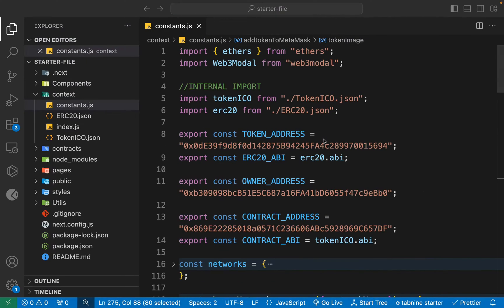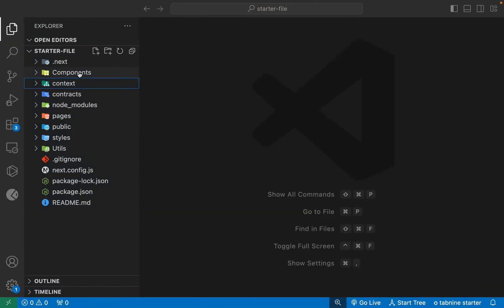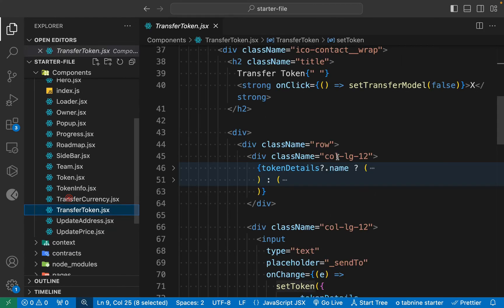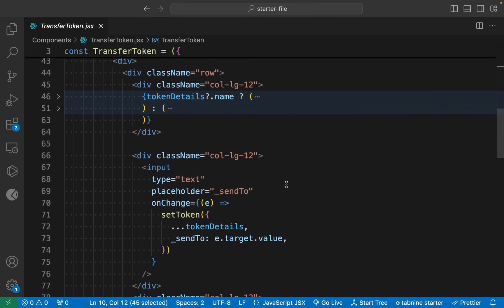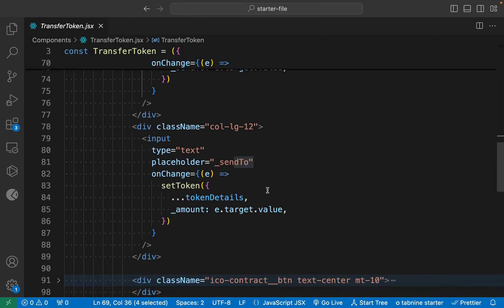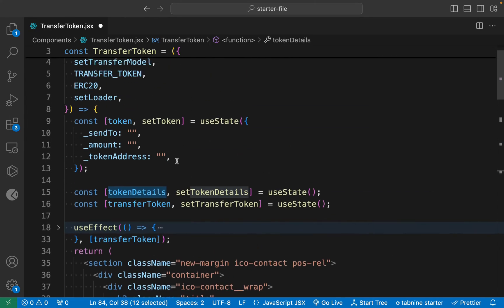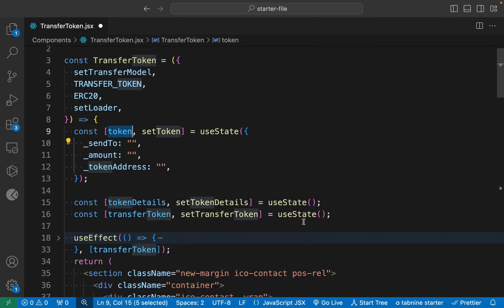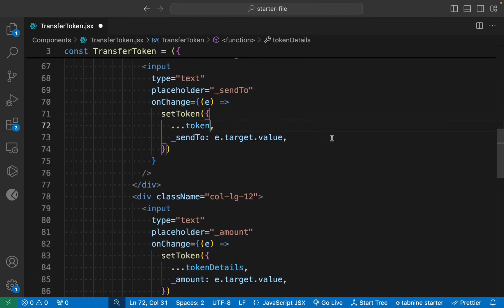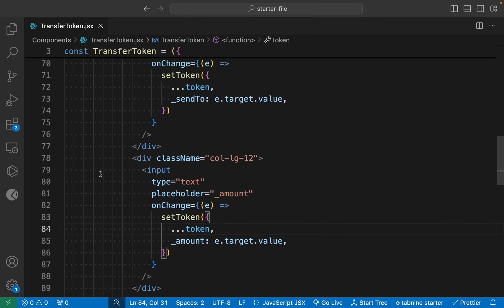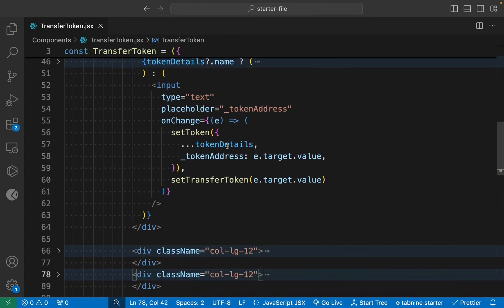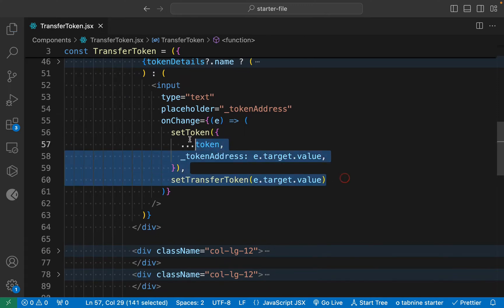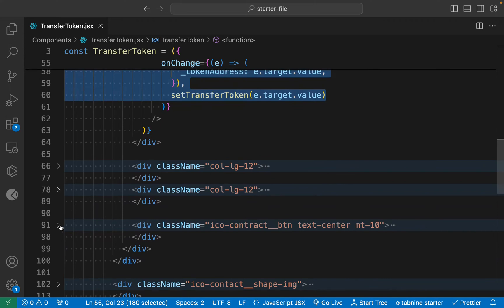We've done all the settings, so we don't need to do anything here. Go back to the component — inside the component we have this transfer token, and here we're going to do a little fix. This is fine, the token is good. Come back to the input fields: this is the 'send to' and this will be the 'amount', so set amount. I see this is one problem I had, so I have to copy this one and provide it here.